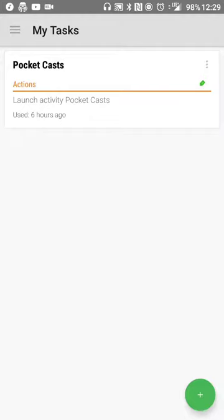I installed an app called Trigger that allows you to read and write NFC tags. As you can see, I've already created one to launch Pocket Casts when I touch an NFC tag, so I have a sticker on my laptop at home, I touch it, it opens Pocket Casts.